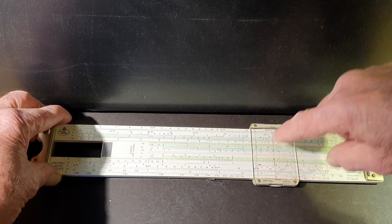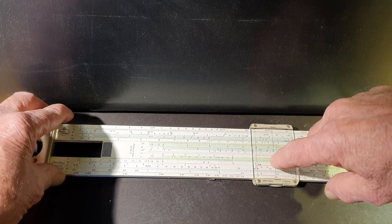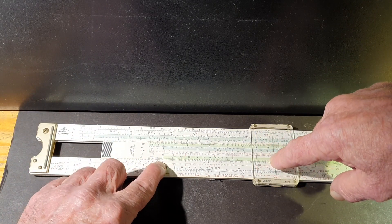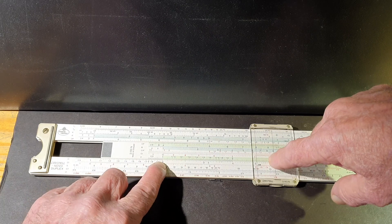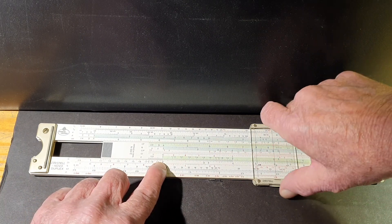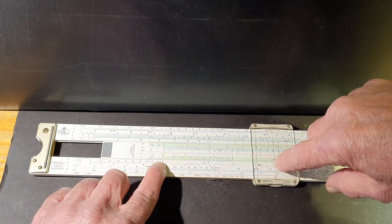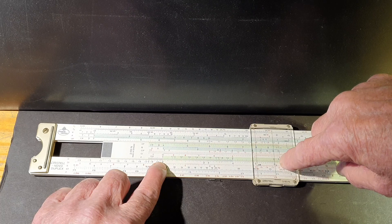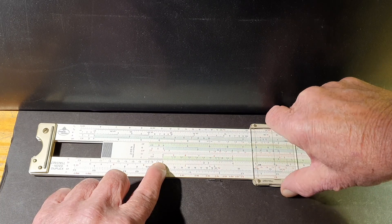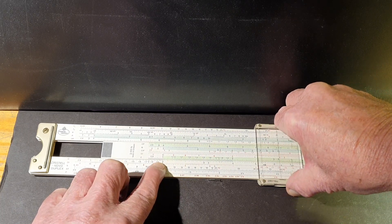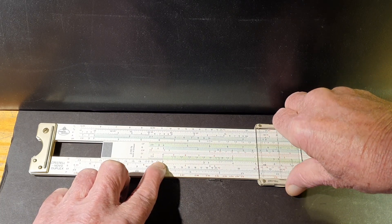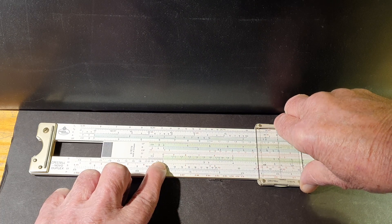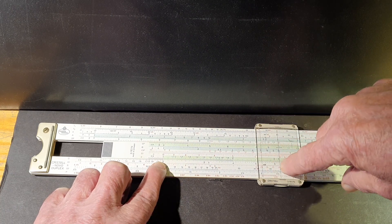If we wanted to say find the circumference of a circle of two centimeters, we multiply two centimeters by pi and we can get the answer here of 6.27 roughly.